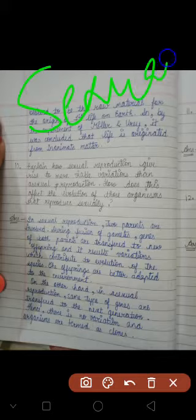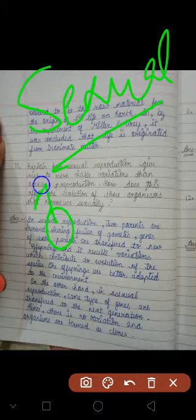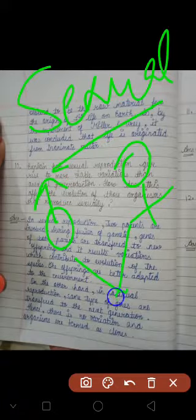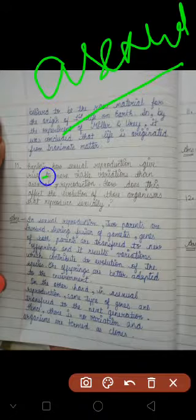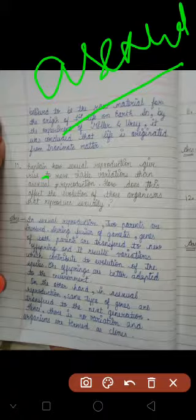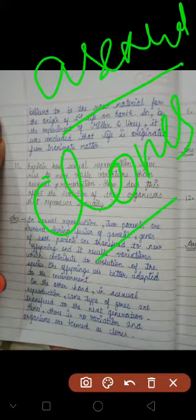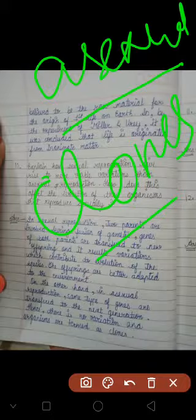In asexual reproduction, the offspring will be clones — they are not contributing to evolution. What does this mean? Asexual reproduction produces clones — they are not evolving. Sexual reproduction gives variation, which contributes to evolution.